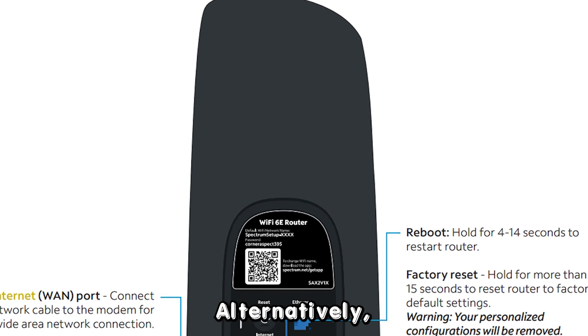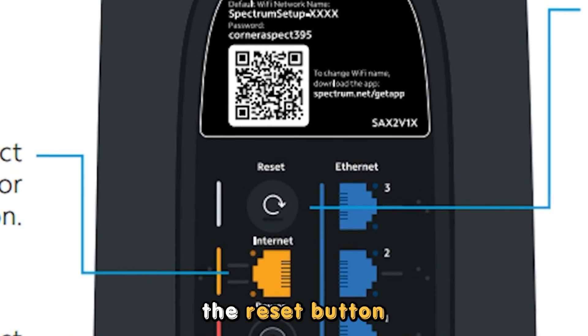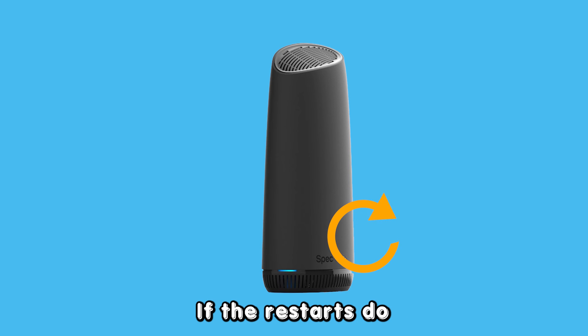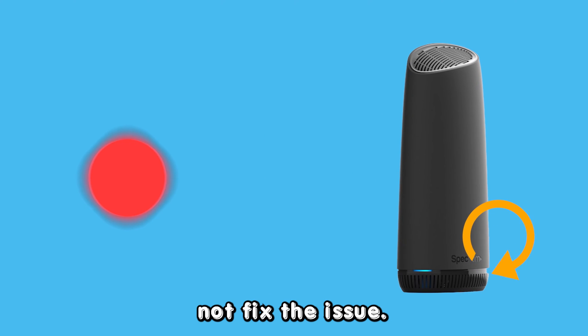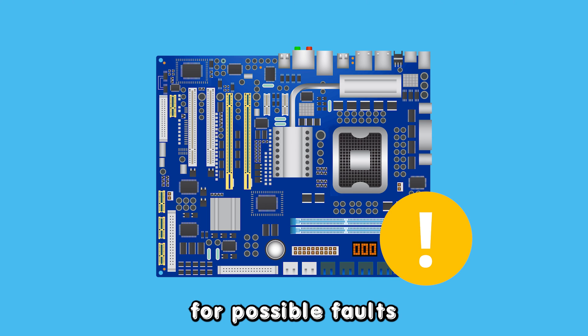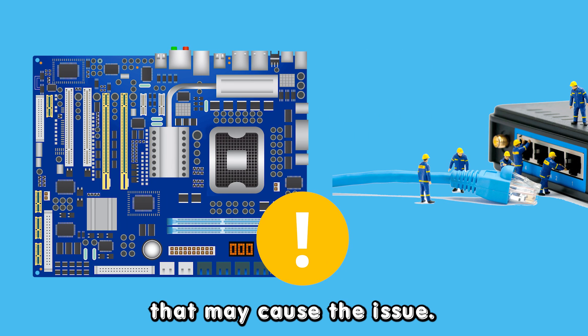Alternatively, you can hold press the reset button to reset the device. If the restarts do not fix the issue, check your device's hardware for possible faults, such as poor connection, that may cause the issue.